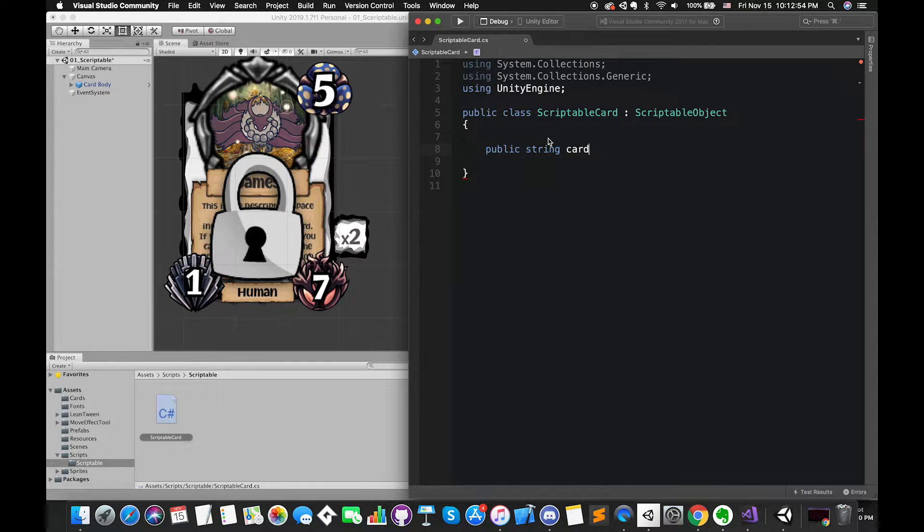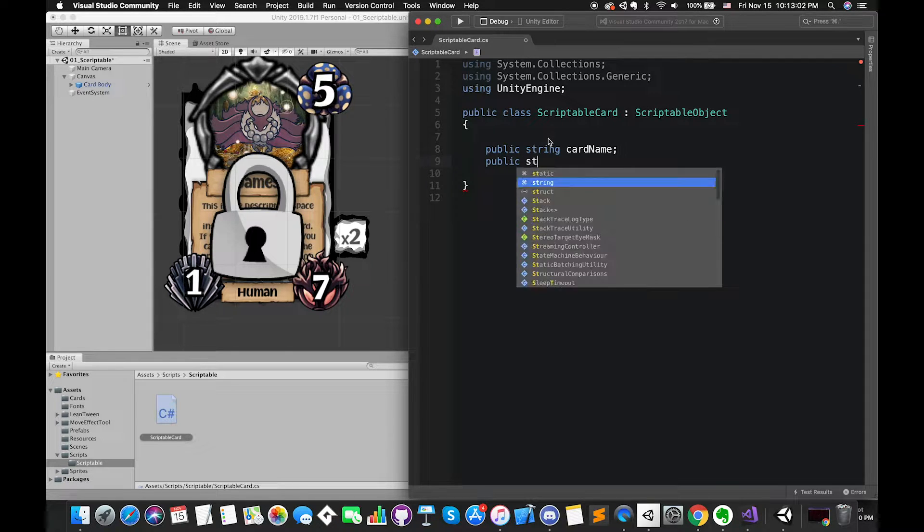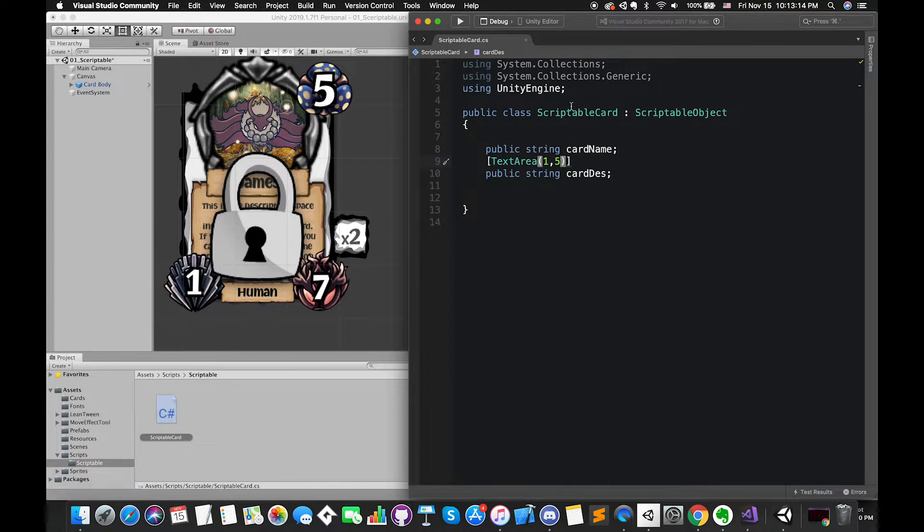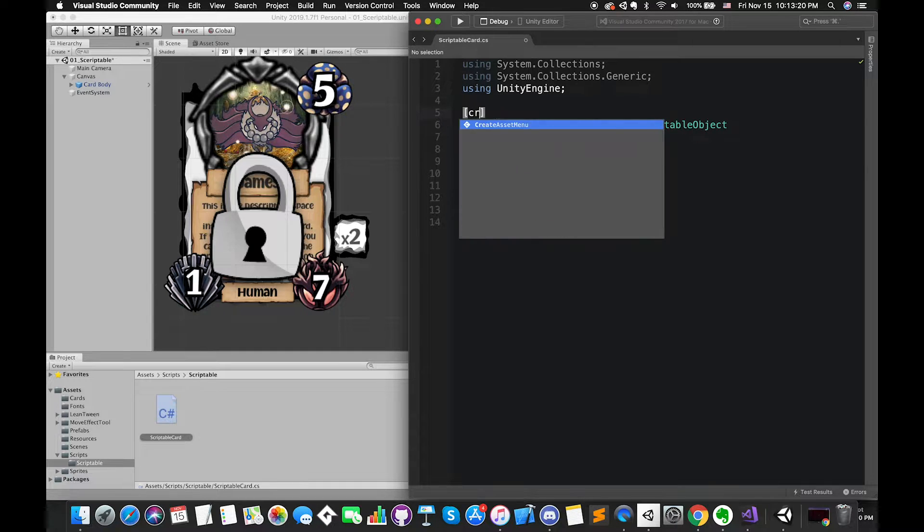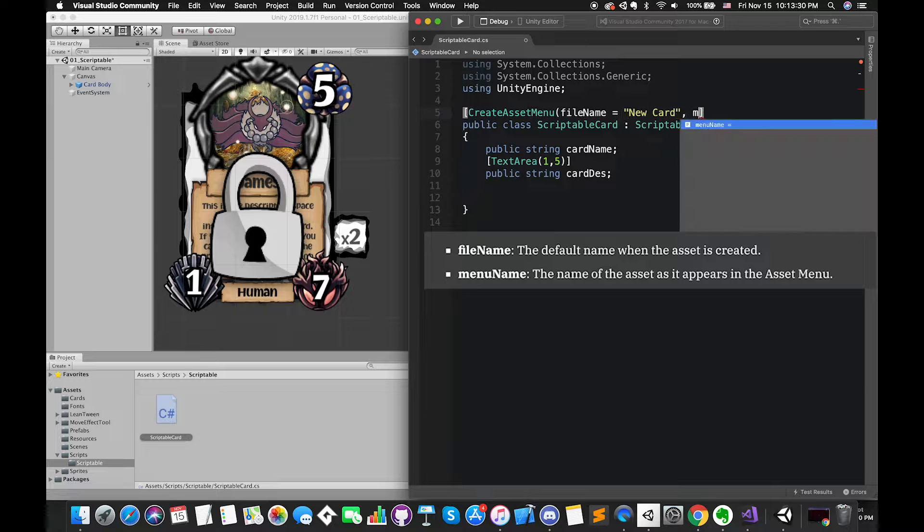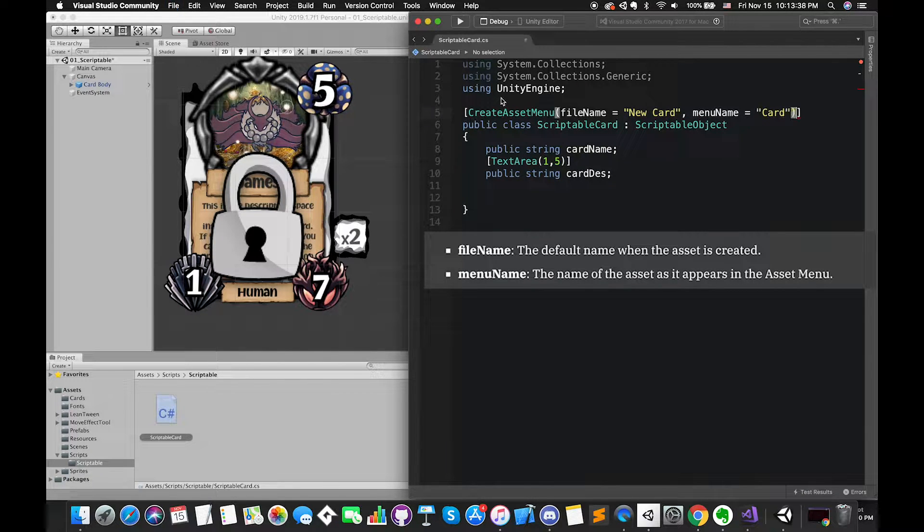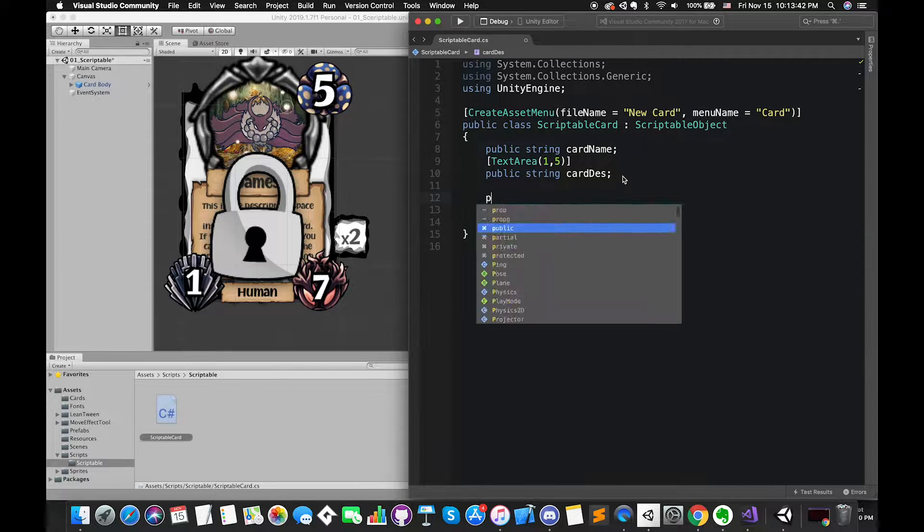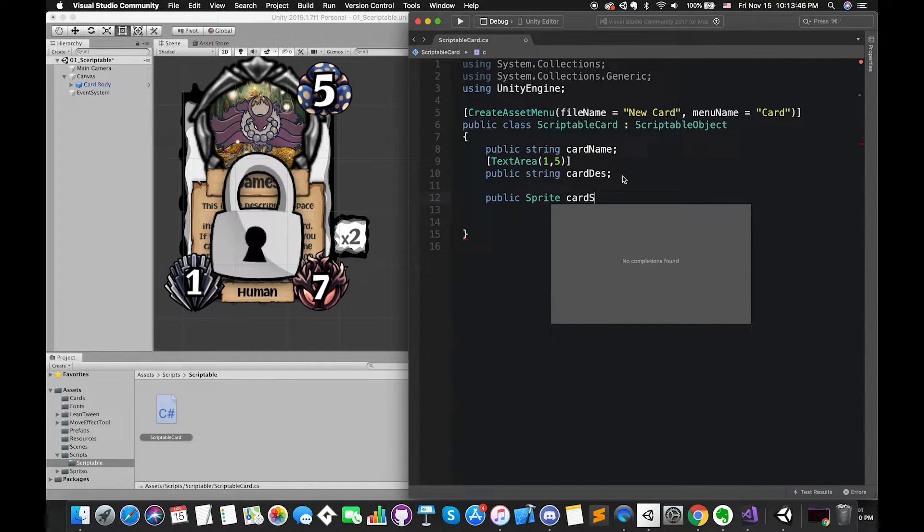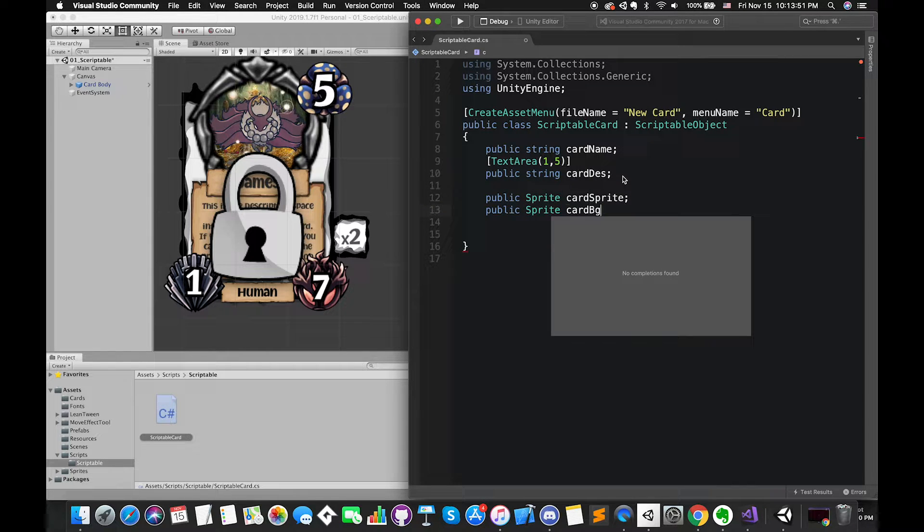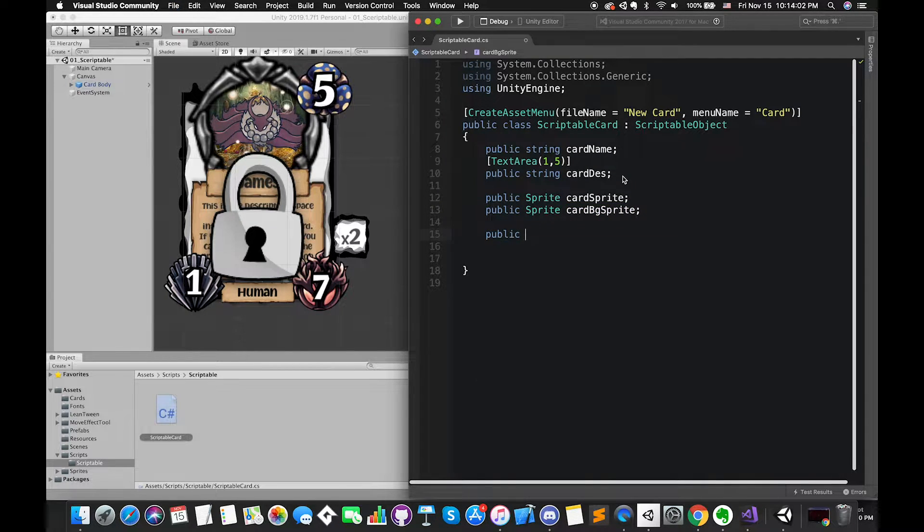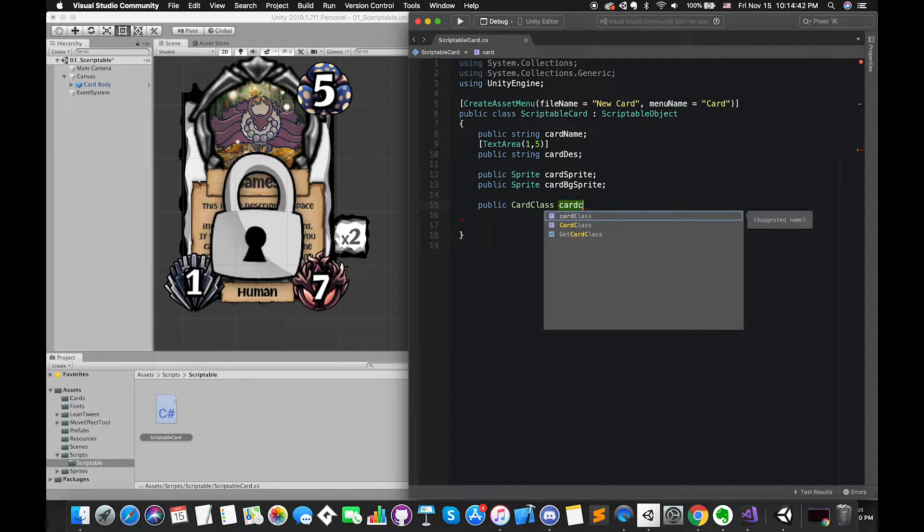The first public is one string type variable called CardName. The string variable will hold the name of card. Then we create another string type called CardDescription, which represents the description of the card. We will need to add our scriptable object to the assets menu. We can use the attribute to make it easy to create custom assets using your class. Then we have another public sprite variable called CardSprite and CardBackgroundSprite. Also, we have another CardClass type variable that is called CardClass.